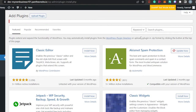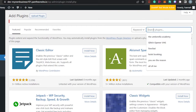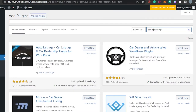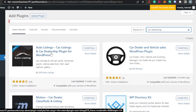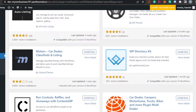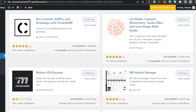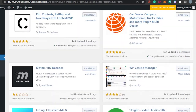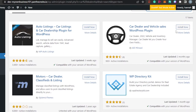With WordPress we get a lot of different plugins that allow us to add anything to our basic website and make it a customized special website. So let's start — simply search for 'car dealership' right here. We have all of these different plugins: Auto Listing, Car Listing, and Car Dealership Plugin for WordPress; Car Dealer and Wicked Sales WordPress Plugin; Motorss, which is a Car Dealer Classified Listings WP Directory Kit. These plugins are all available on WordPress and you can go with any of them.